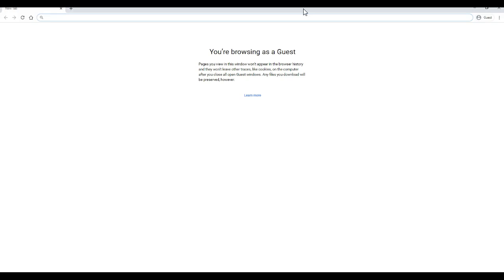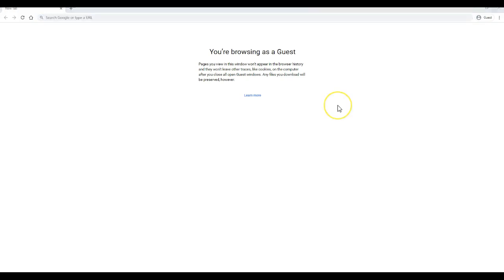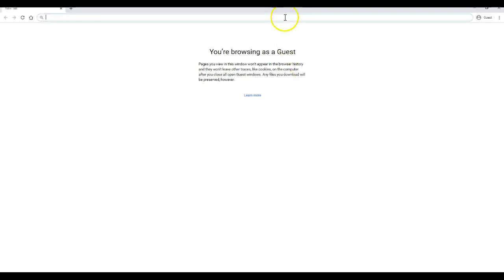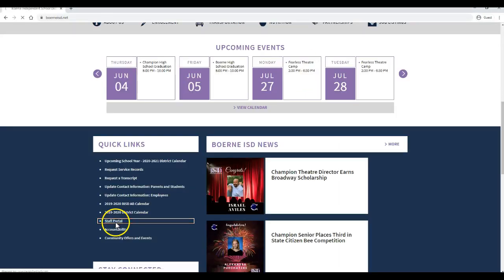This is great if students need to use our computer, our kids come over and use our computer, and you don't necessarily want them tied to your account. So I can search whatever I need, I can go ahead and log in, and here I can use staff portal.